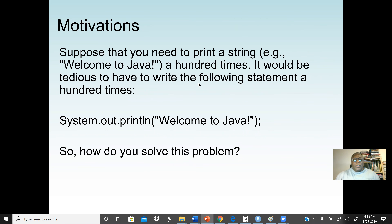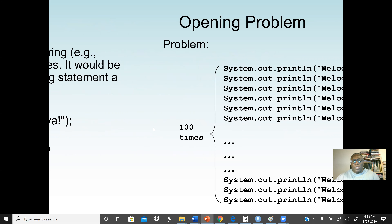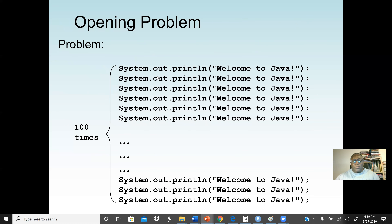So this is our motivation. Suppose that we need to print the string 'Welcome to Java' 100 times, or we want to print any statement on our screen 100 times. It will be very tedious and time-consuming to write System.out.println 100 times. So the only way we can solve this problem is by using a loop.